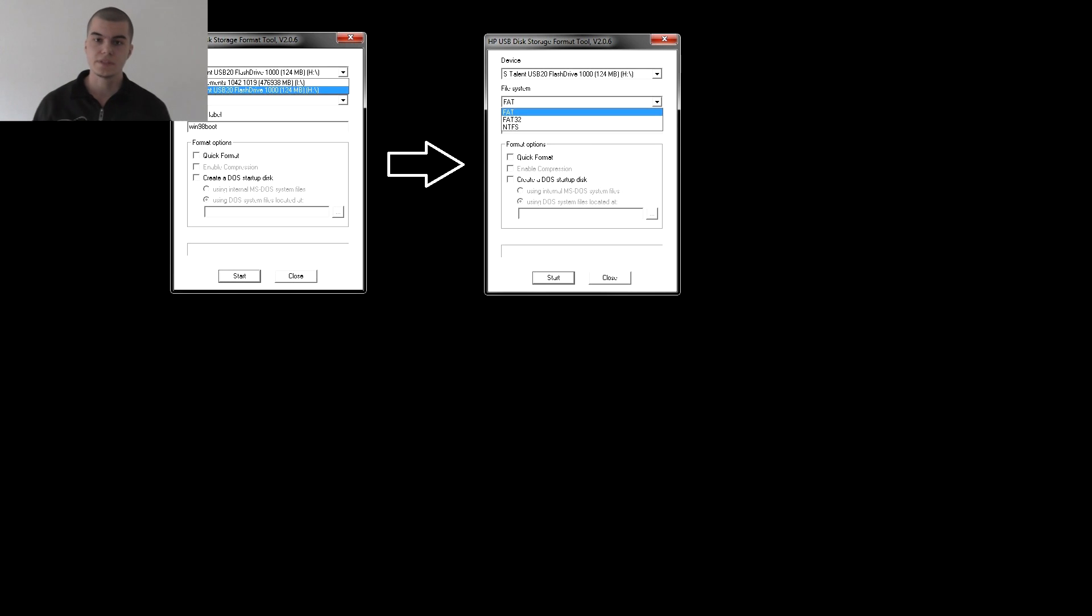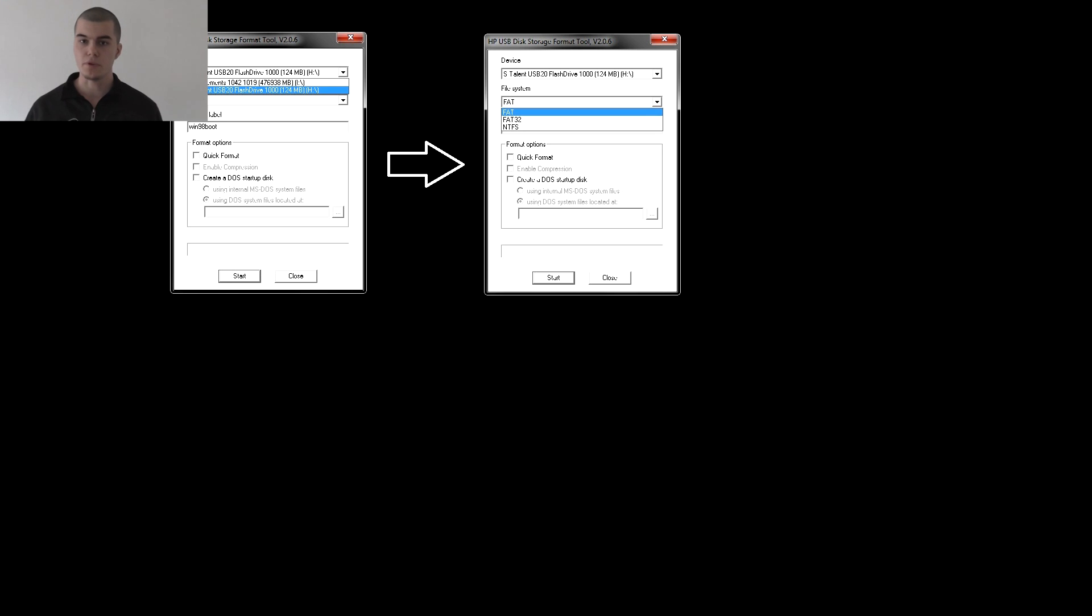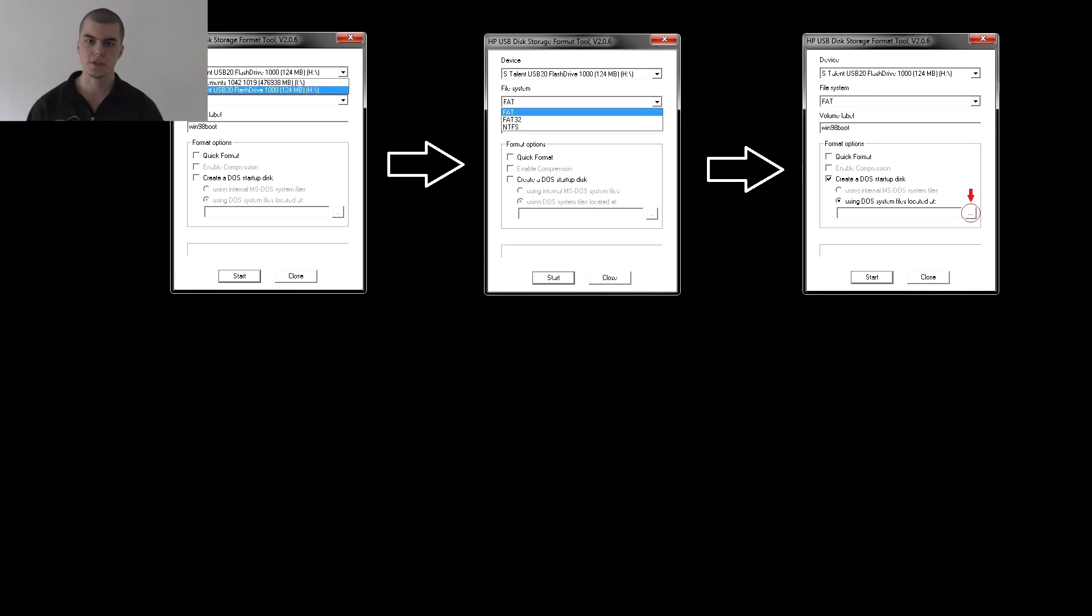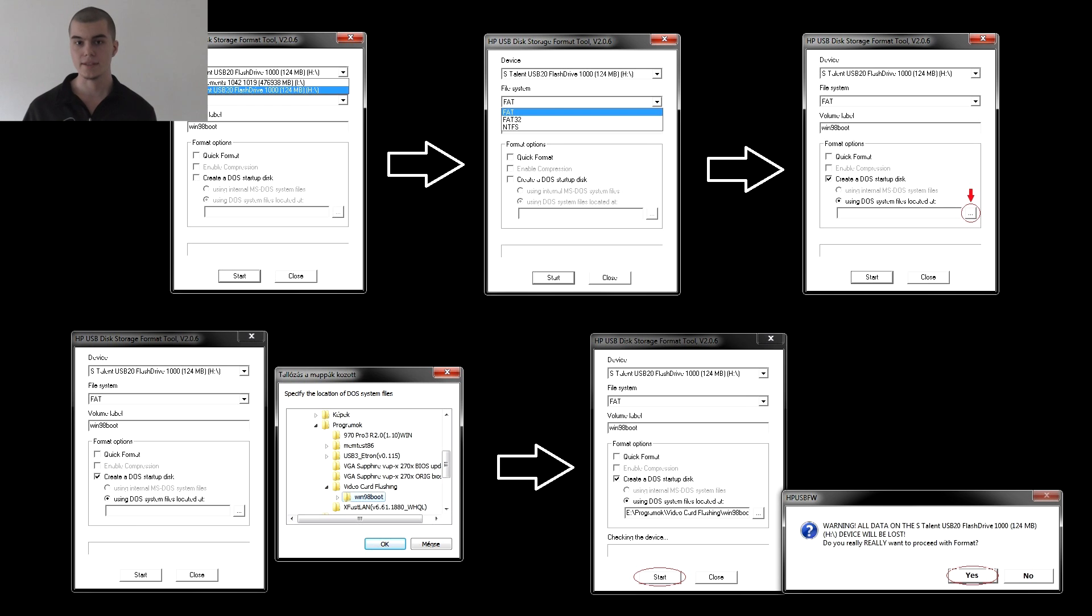In the fifth step we install and run the HP-USB format tool. For the device we select our pendrive, the file system has to be FAT, and the volume label is the name of the device. In the format options we need to check the create a DOS startup disk option. Then we search for the DOS files in our Win-98-Boot folder, which we made in the fourth step.